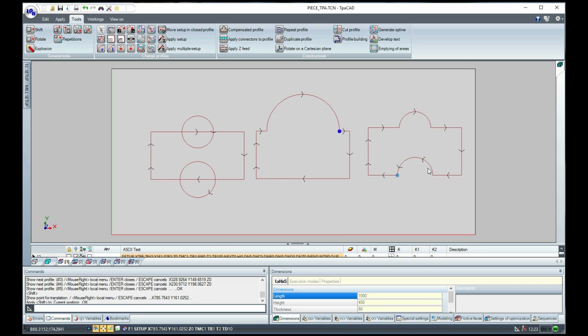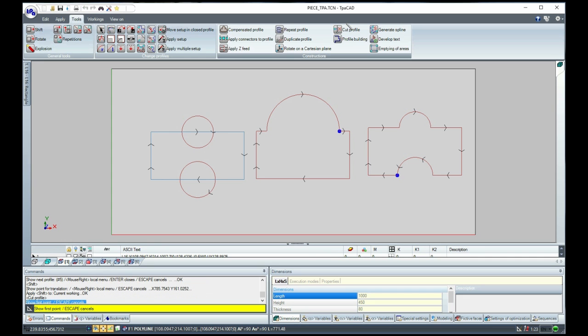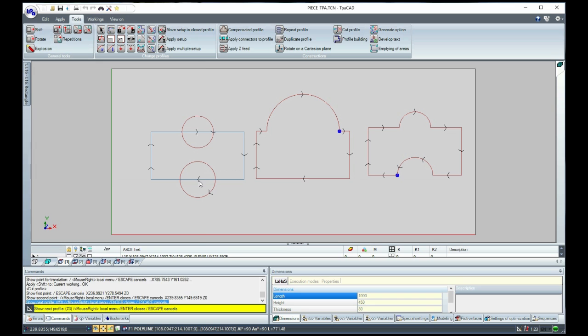Now, we select the Cut Profile Construction Tool. Select graphically the two linear segments we want to cut and confirm by pressing Enter.